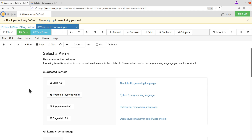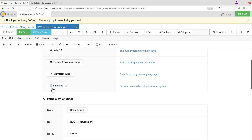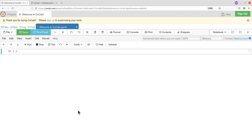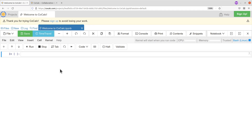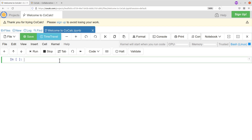With CoCalc you have access to other programming environments: R, Python, C++, and others. But our focus today is on Linux, so that's what we'll do. While the file is created, you need to also select a kernel — the kernel is the programming environment you want to use. Scroll down a bit and you'll see a section called 'All Kernels by Language'. We are using Linux so we go for Bash — click on Bash.